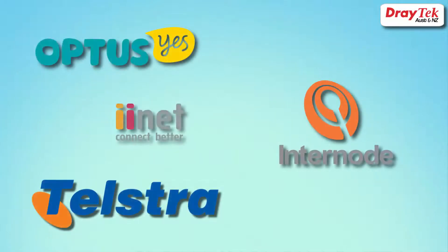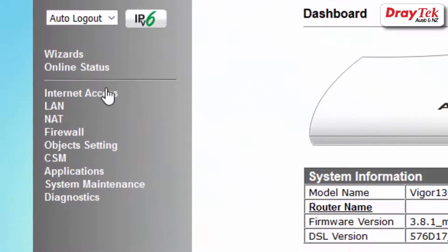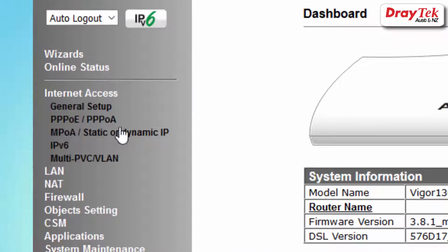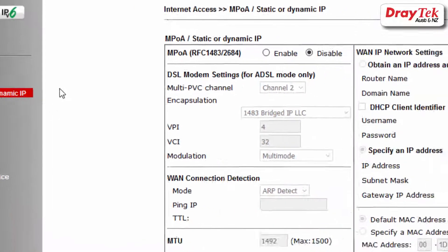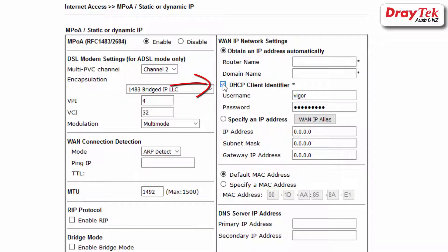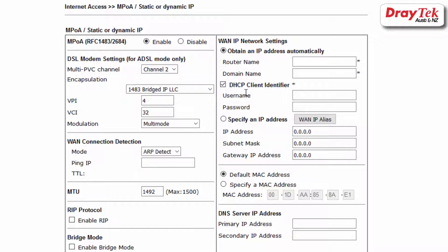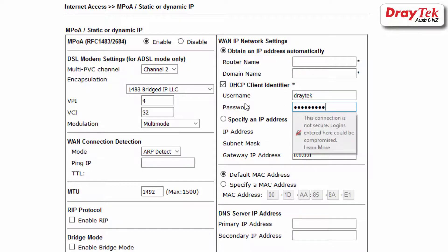Some service providers only require DHCP to be enabled and may also require a DHCP client identifier. For this configuration, select MPoE/static or dynamic for the access mode. Now select enable, then select obtain an IP address automatically. Then if required, select the DHCP client identifier option and enter the username and password provided by the internet service provider.